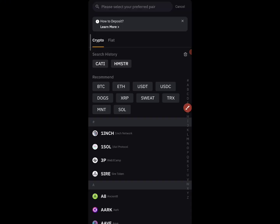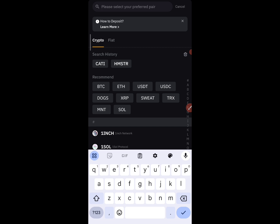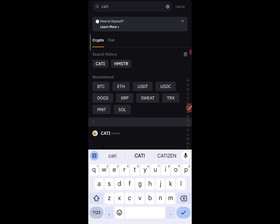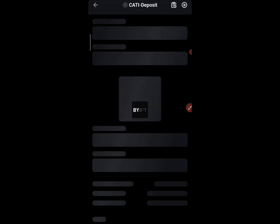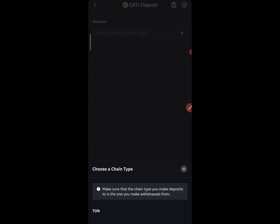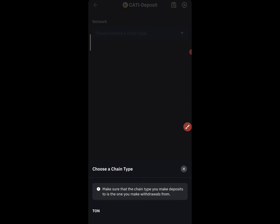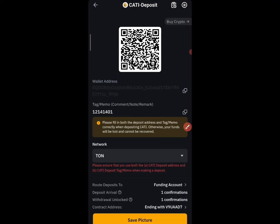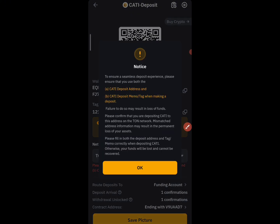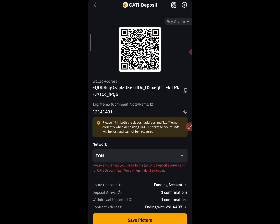Open it and search for the network you want. You are looking for Cartizm — just type it and you will see it right there. Once you see it, you are going to see TON underneath. Click on TON and you will see the address and memo.